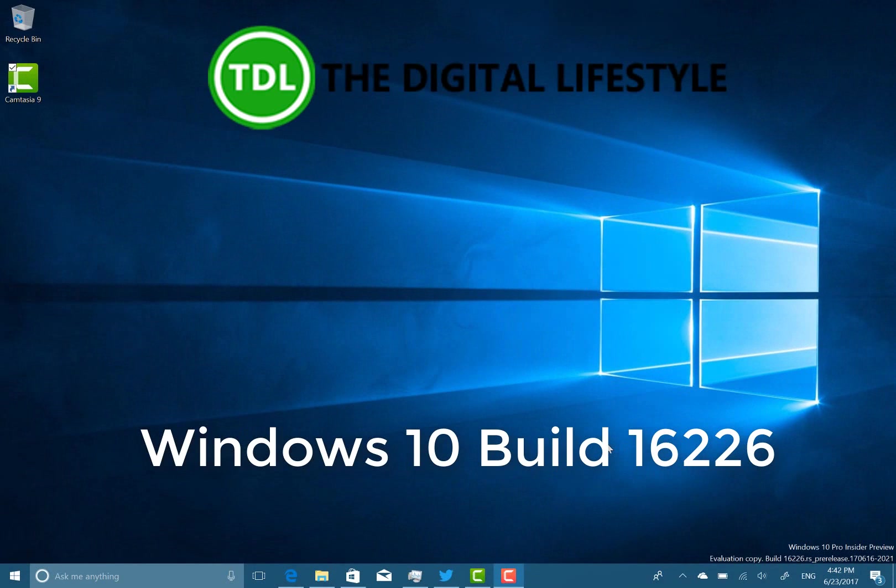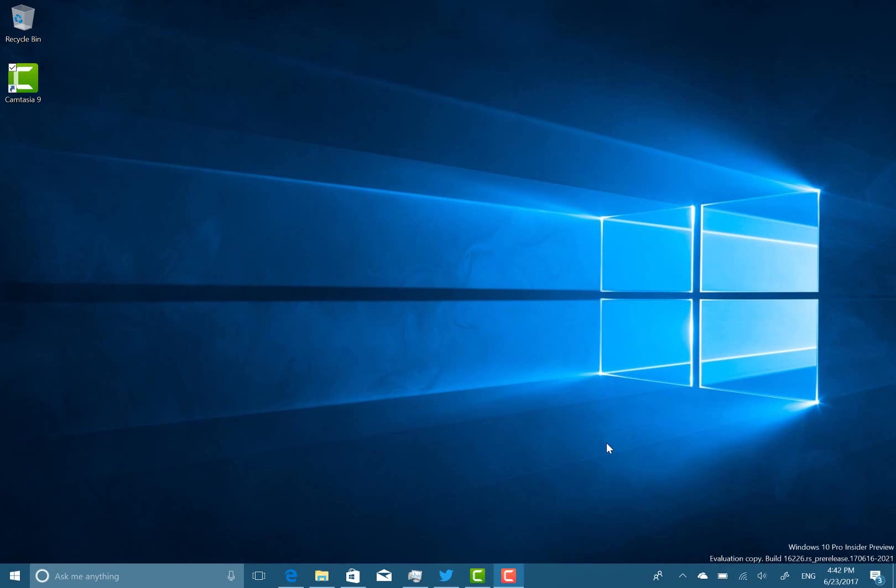Welcome to a video from theditchlife.com. In this video we have a new build of Windows 10 to look at. This is 16226 for Windows Insiders on the Fast Ring.